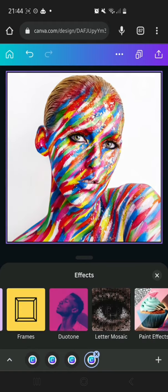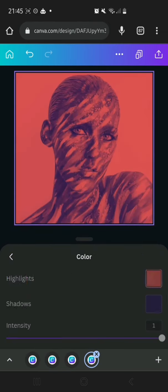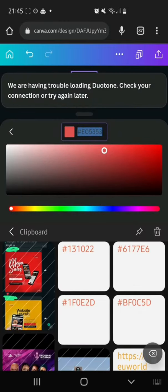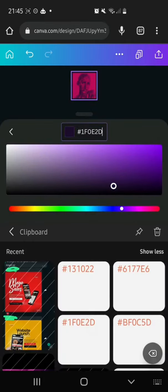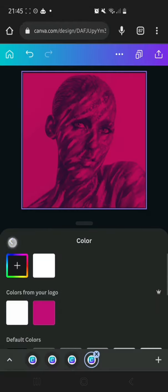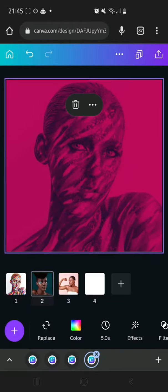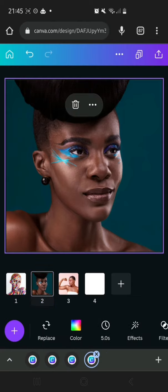Oh, it cancelled — so we have to do it all over again. I'm going to have to paste in this stuff quickly. All right, we're back on track. I'm going to click Done here and wait for this to load.